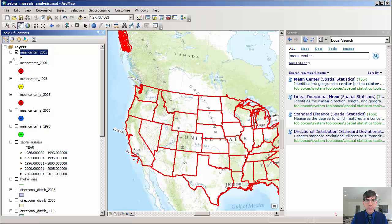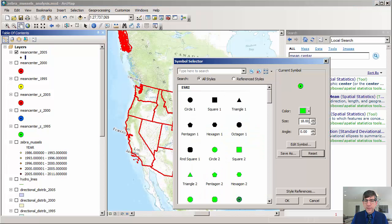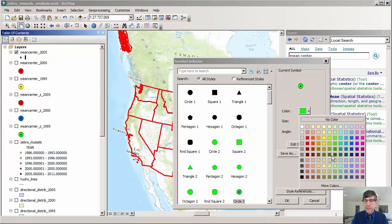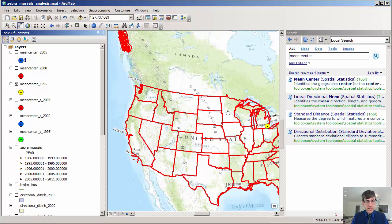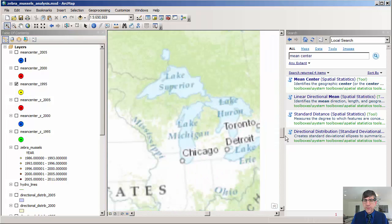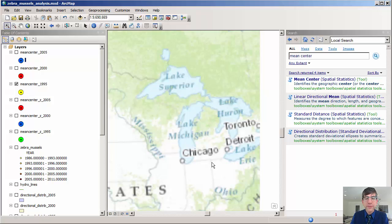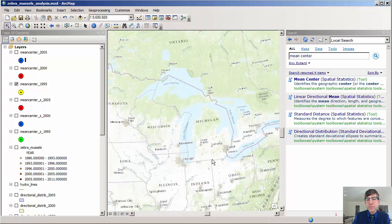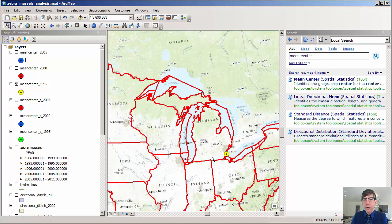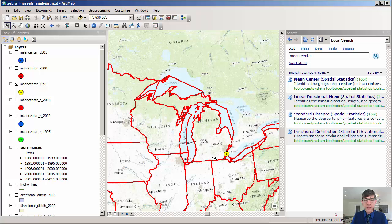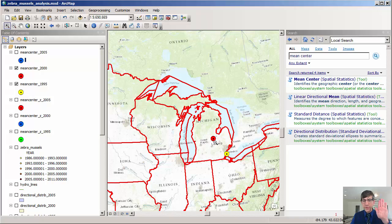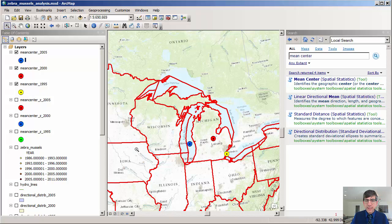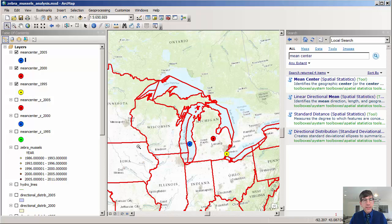Let's turn off the zebra mussels and change the symbol briefly. And there it is. So it started, as you can see here, let's go ahead and zoom over there. Notice that I've got the base map in here from ArcGIS Online, which gives me a nice context for my study. So there's my mean center from 1995. It looks like it was just at the northwest corner of Lake Erie. And then by 2000, it moved up to the center of the mitten of Michigan. And then by 2005, it migrated over to Lake Michigan.